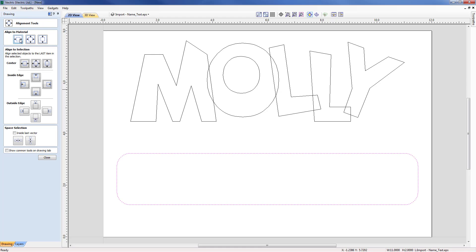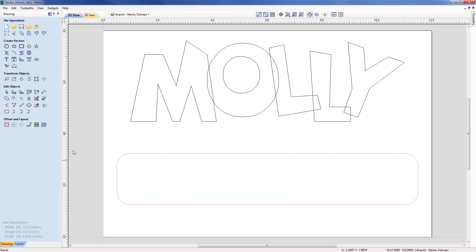Now I've created the lower base, we can think about how these two pieces are going to go together. The best way is to put a couple of tabs or tenons on the base — one on the M and one on the L — and then create two slots in the base so the Molly sign can be turned vertical and slotted onto the top of the base.